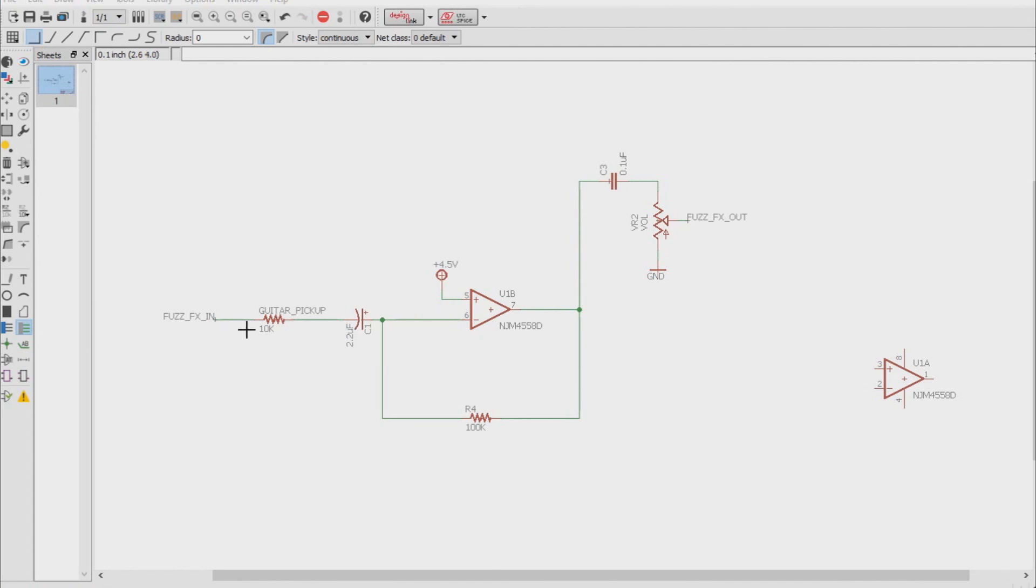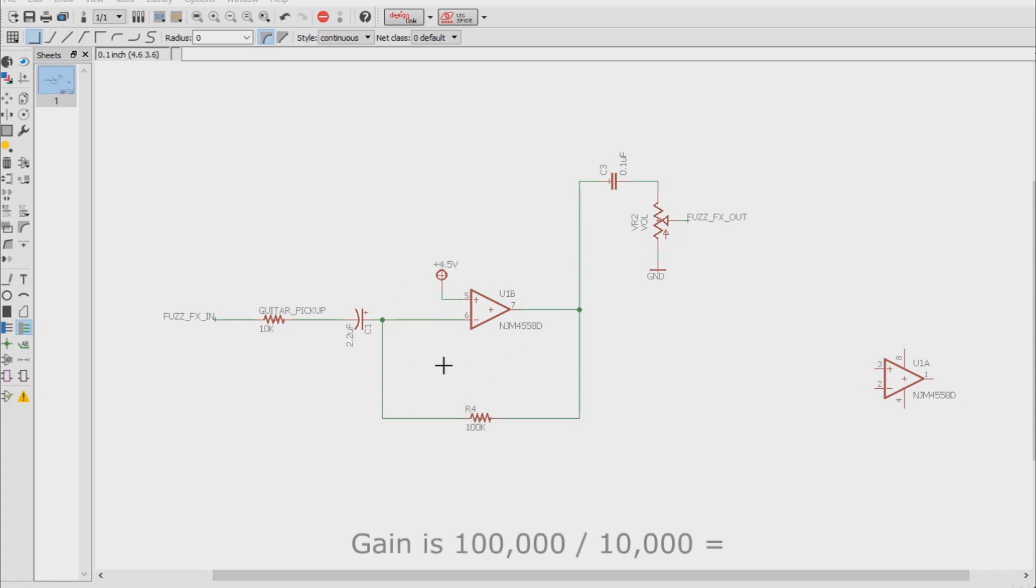So if we have a guitar pickup acting as our input resistor of 10k with the negative feedback resistor of 100k, this inverting op amp's gain can be calculated as 100k over 10k equals a gain of 10.